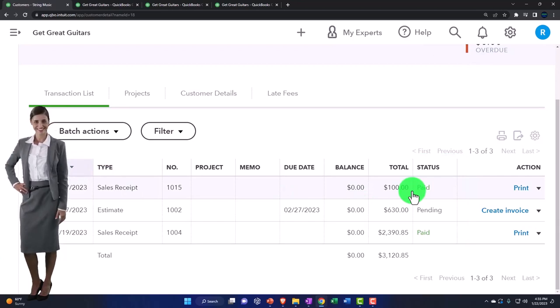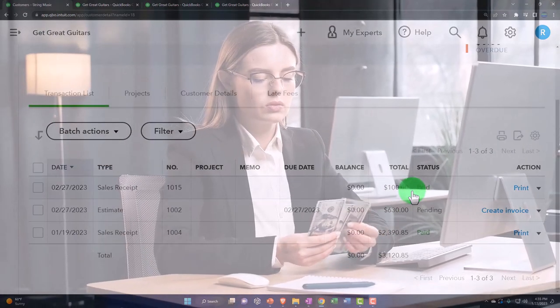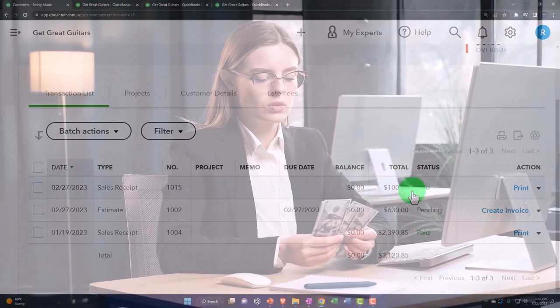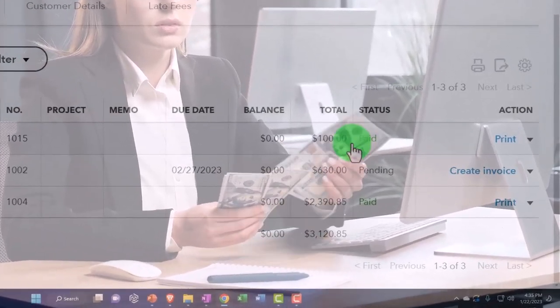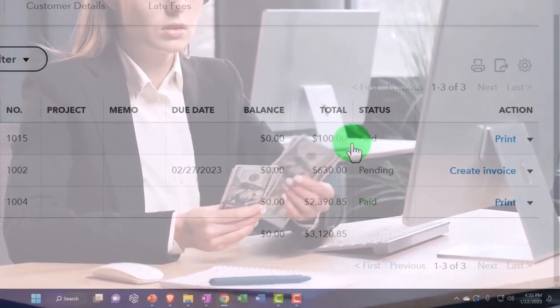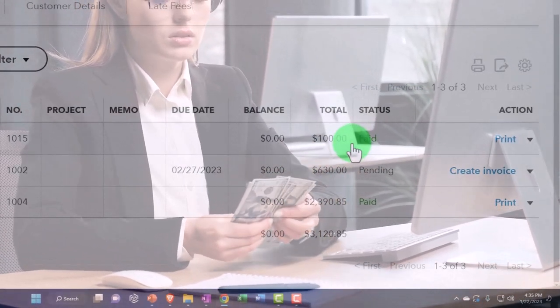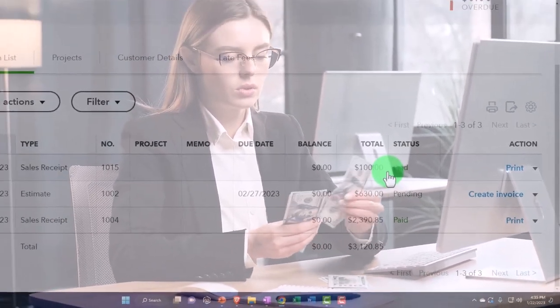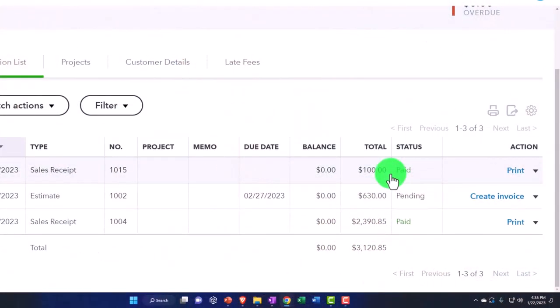So from the bookkeeping standpoint it's not quite as clear, but from the financial reporting standpoint I've got that nice unearned revenue, which is what I want.